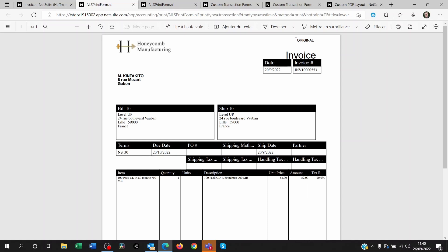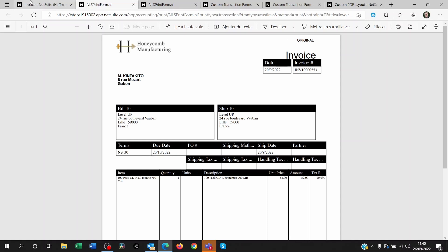So let me show you what it means. The name of that form here for the entry is called primary invoice warranty.